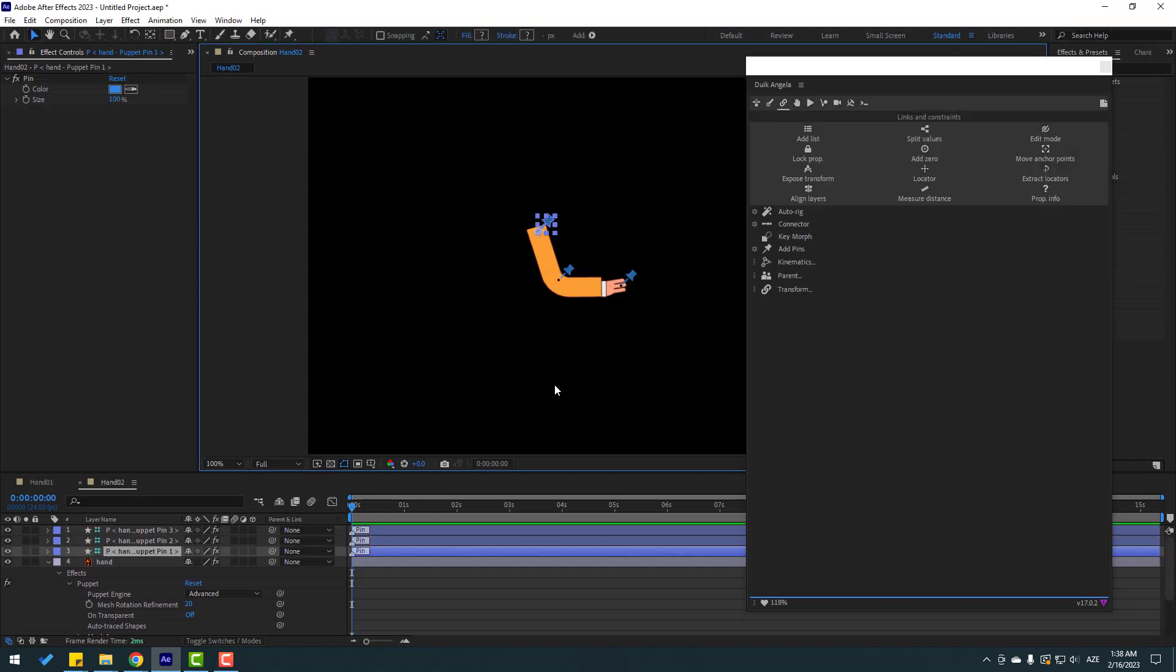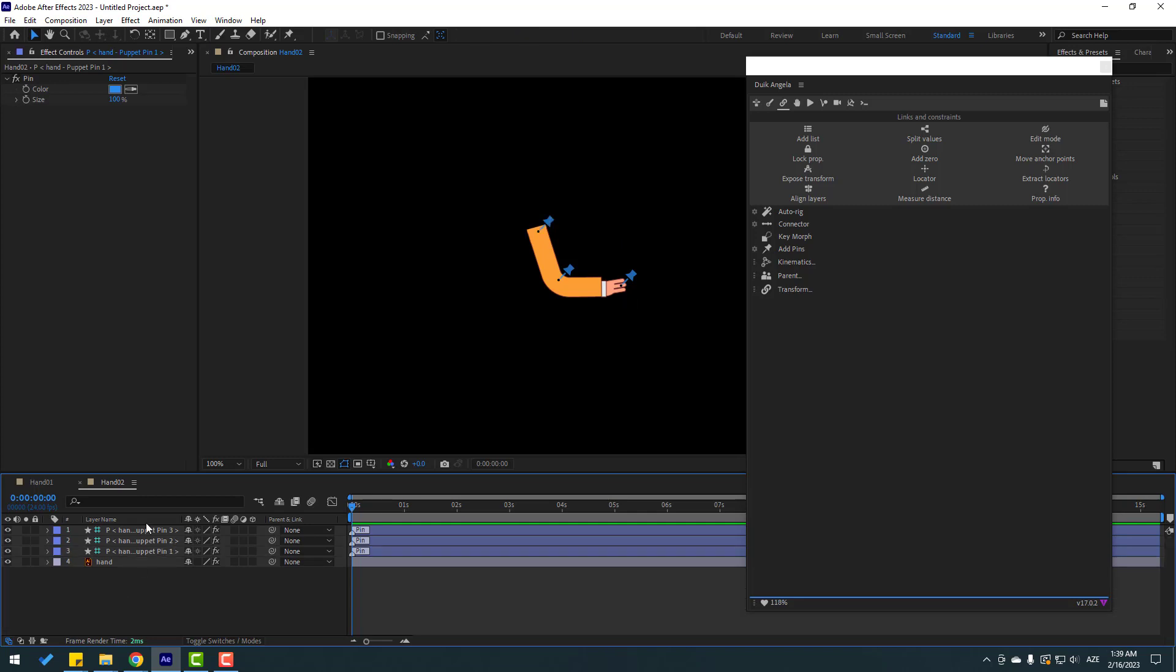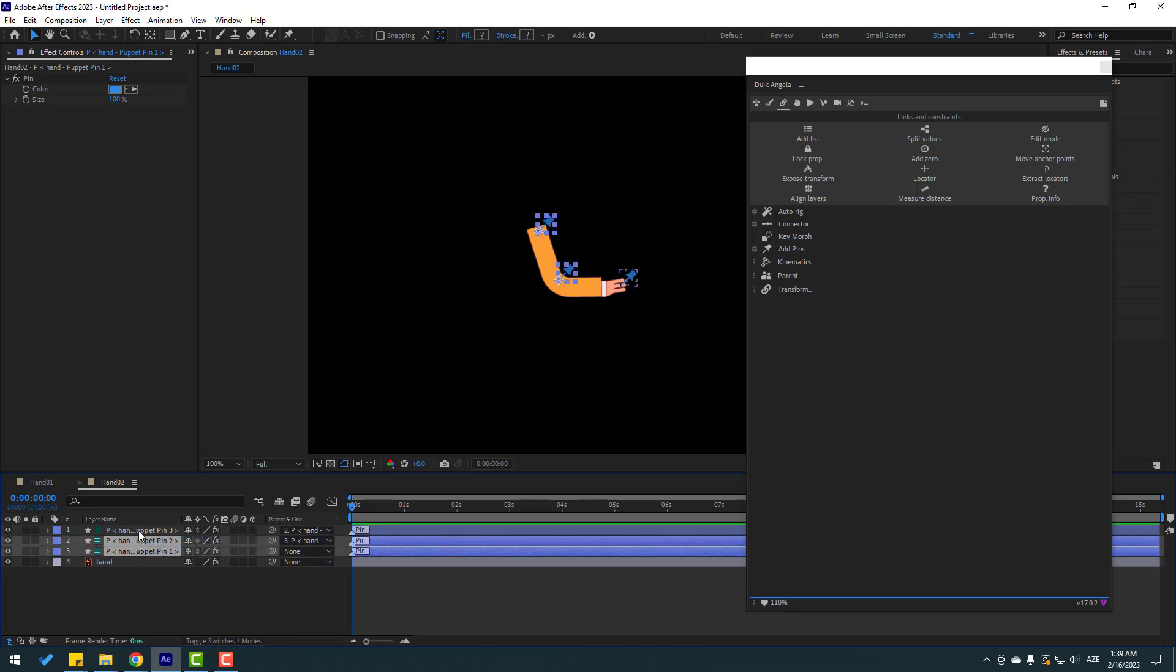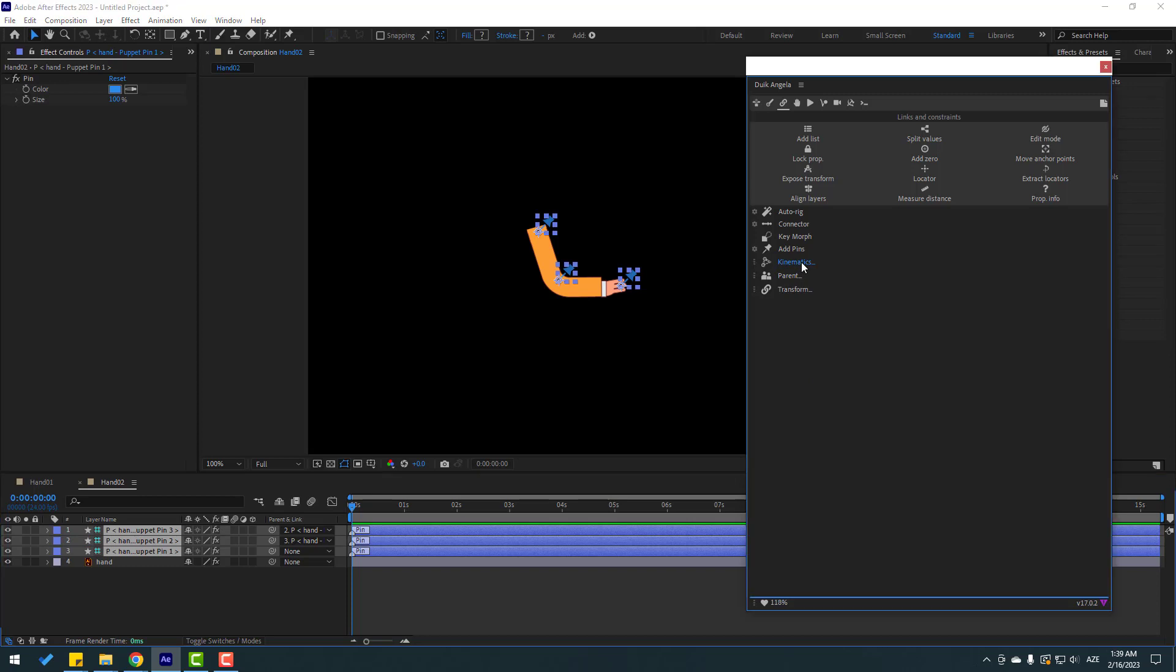Okay, right now we have three pins. Let's make parents. Select Puppet Pin 3, link to Puppet Pin 2. Select Puppet Pin 2, link to Puppet Pin 1. Select these three puppets, go to Kinematics and click IK. Nice.